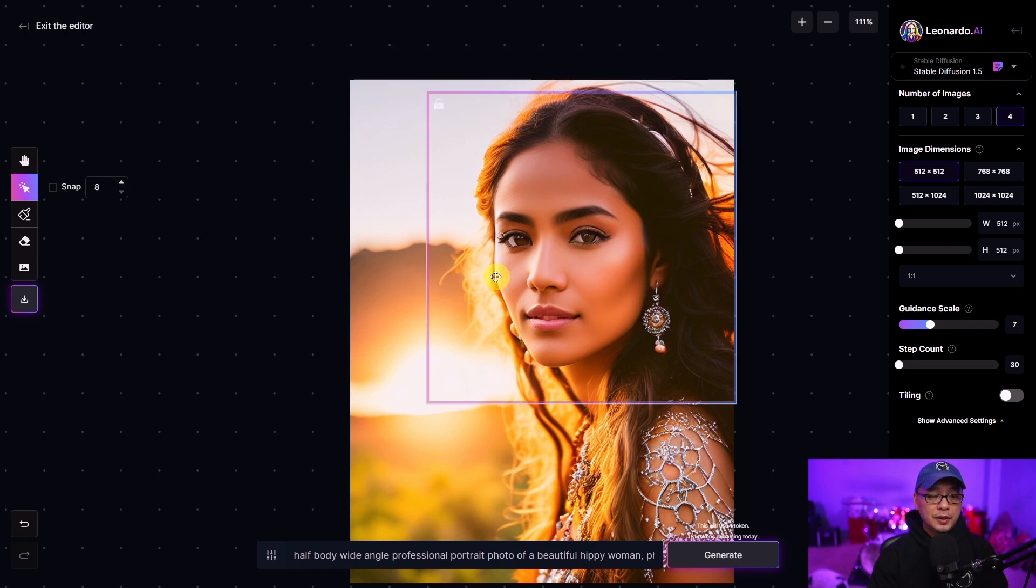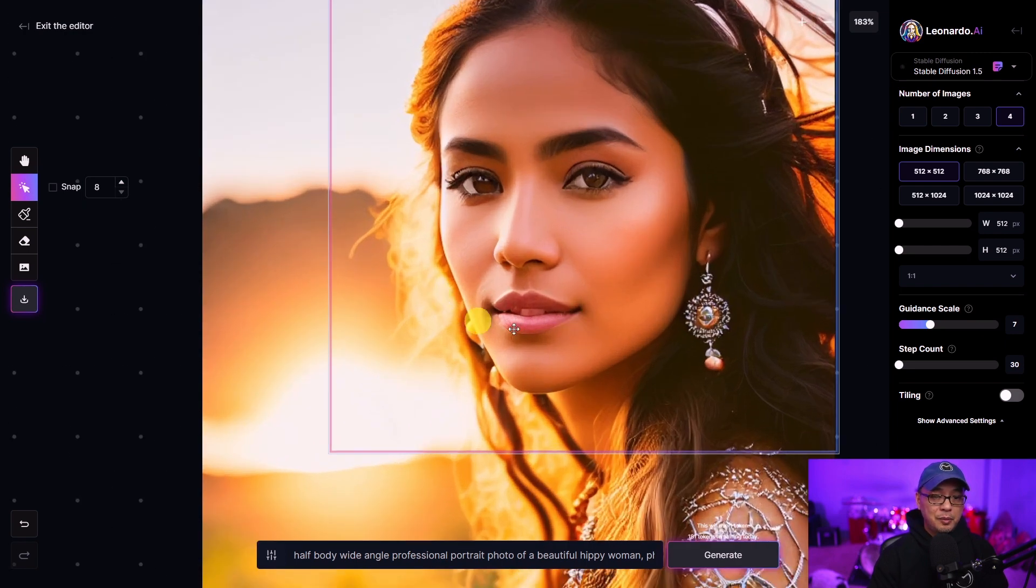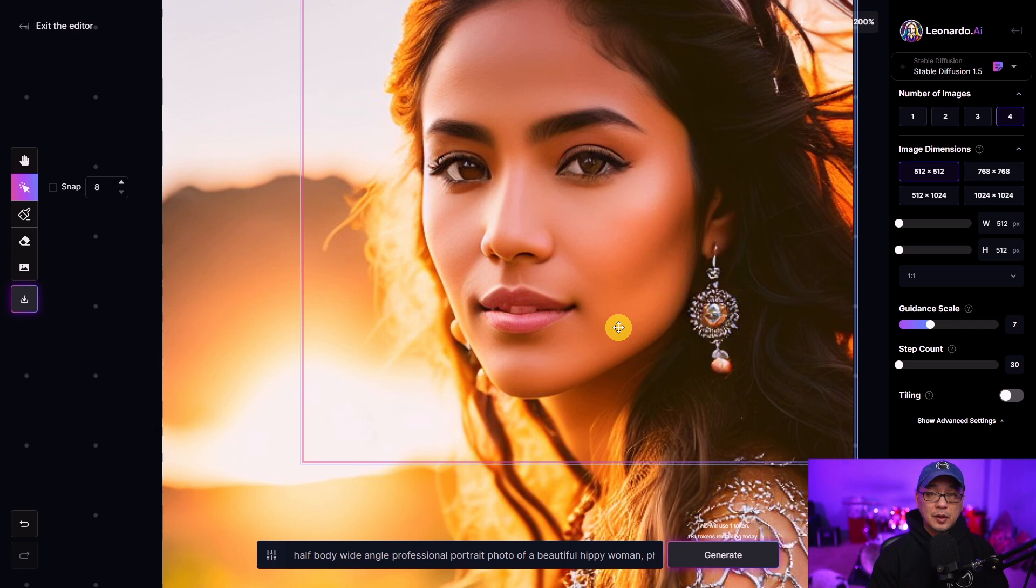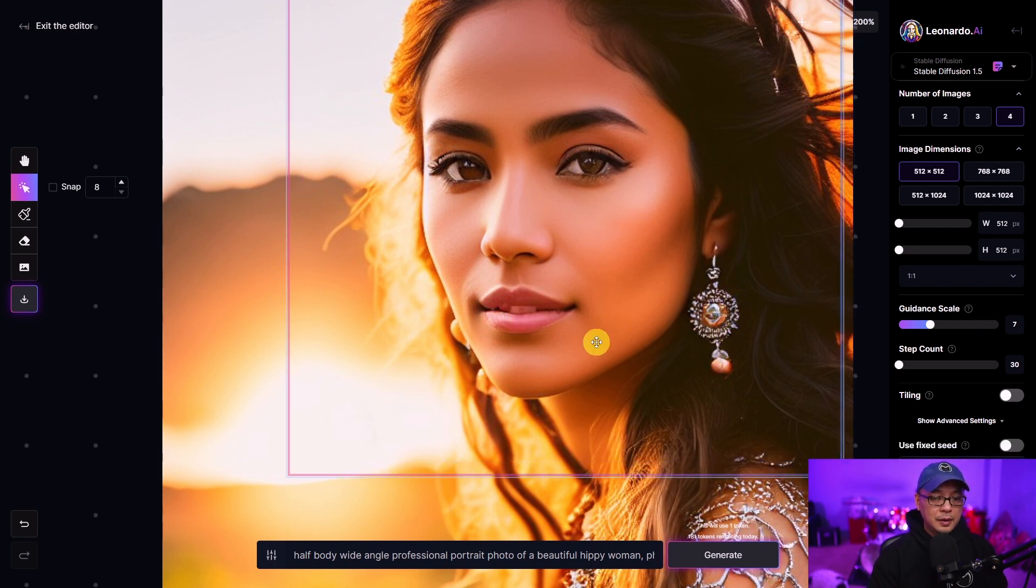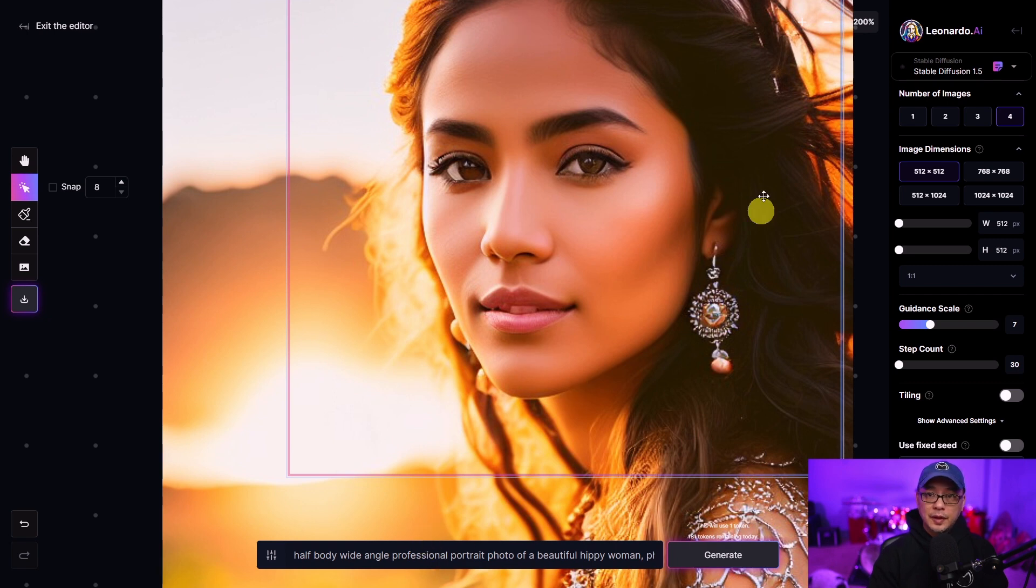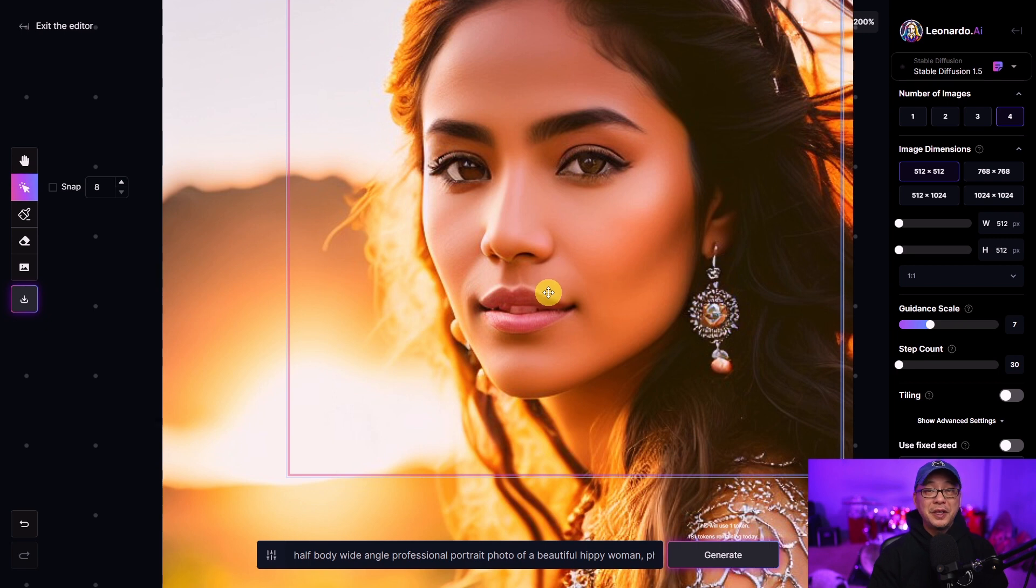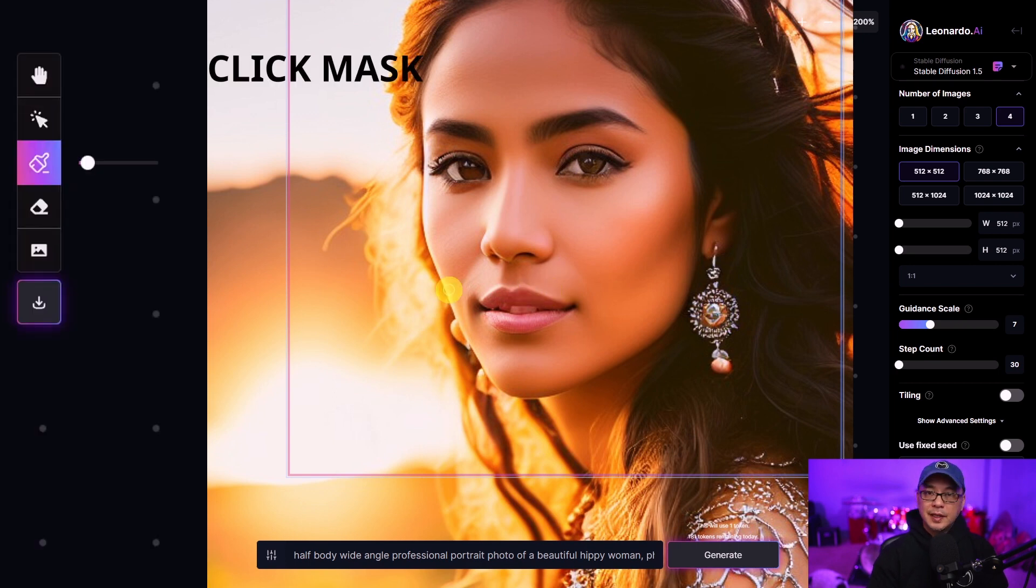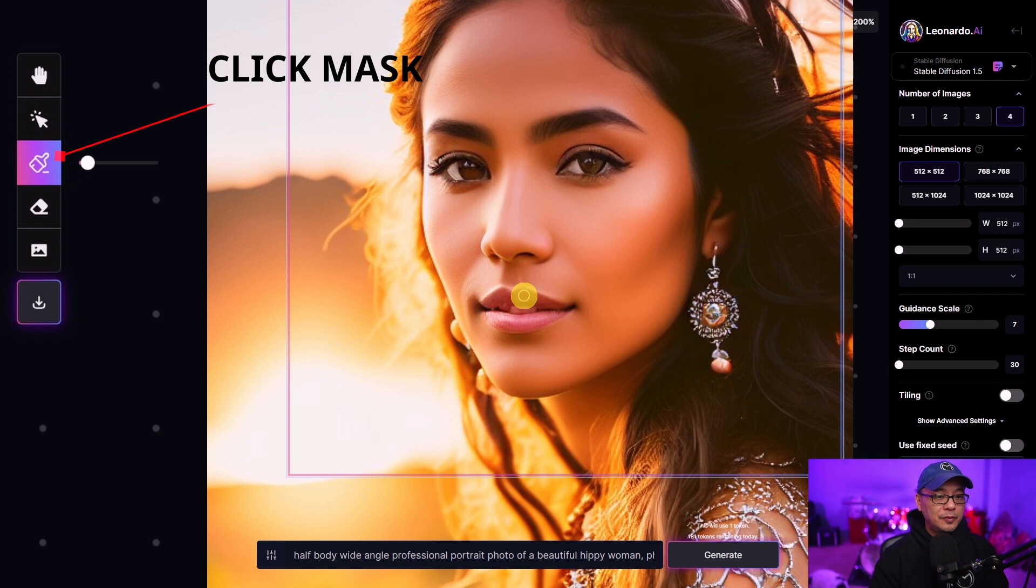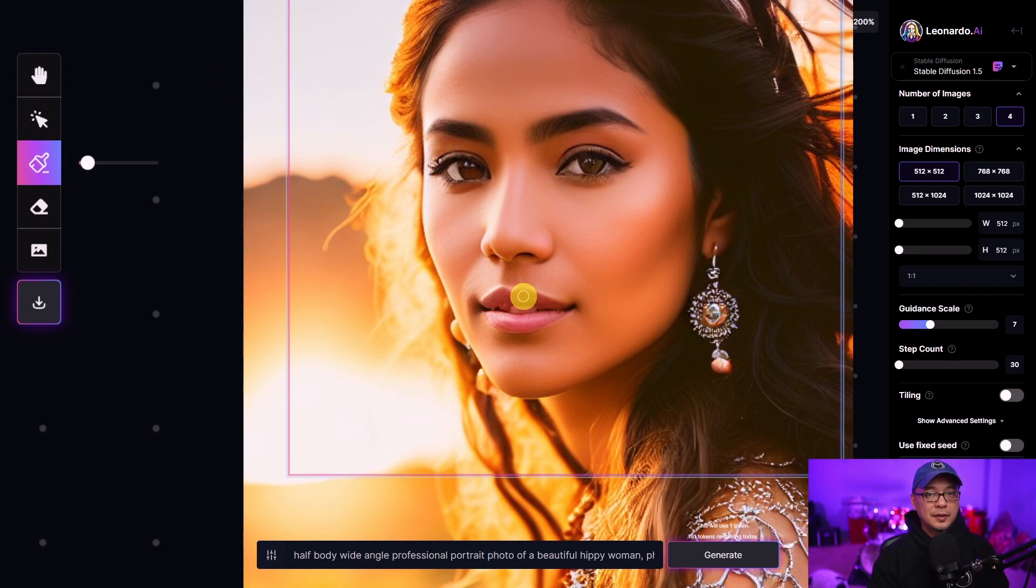The first thing I want to do is see if we can get a better mouth here. It almost seems like the teeth and the mouth are kind of merged here. Now there's a couple ways I can approach this. I can use the whole box if I wanted to generate another image hoping to get a better mouth. Instead of doing that this is where the mask is very helpful and this is their version of inpainting.